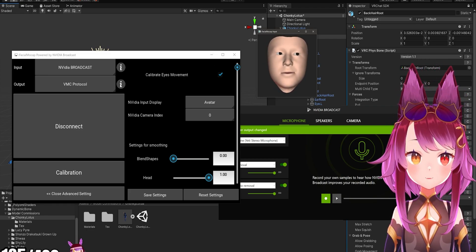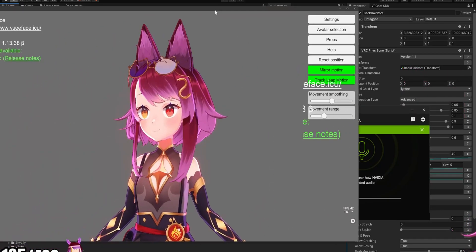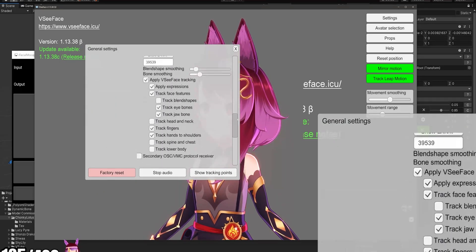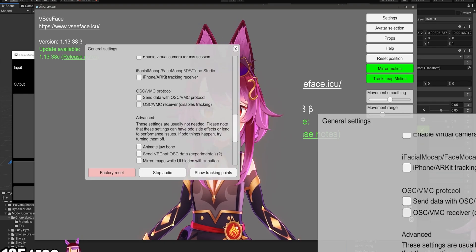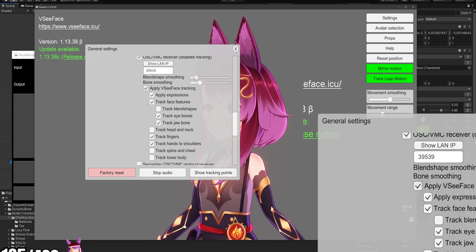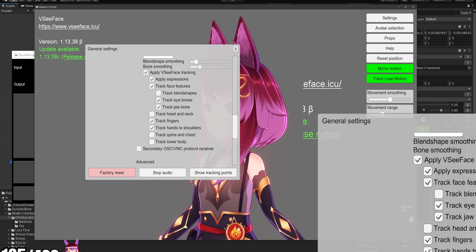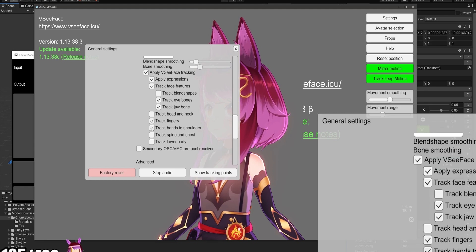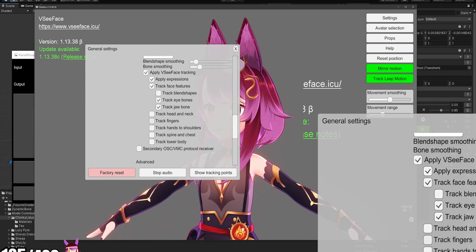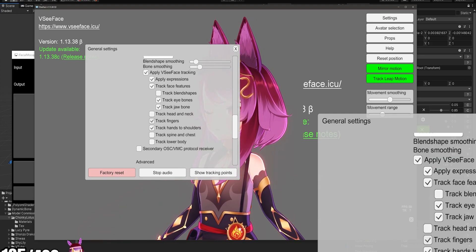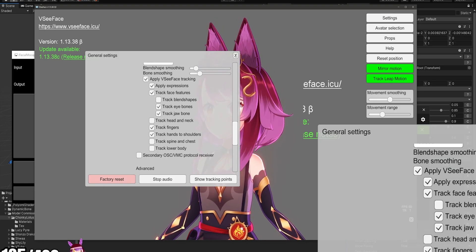Once you do this you're going to have this little face guy you can use with various other software. In VCFace, go into settings, general settings, scroll all the way down and find 'VMC Receiver.' Once you click on it, I'd suggest setting blend smooth to 0.1 and bone smooth to 0.2. Enable apply expressions and track face features, and untrack the hand-related options — otherwise it will put your hands in a position as if they should be tracked.